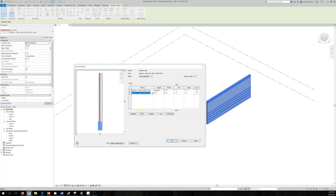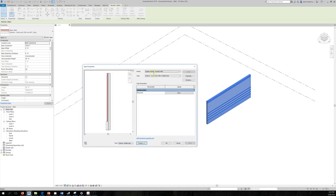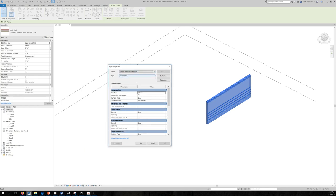Going back to Basic Wall — as you can see, it's not stacked; it has multiple layers but it's not made of two stacks on top of each other. Another system family wall type is the Curtain Wall. Curtain walls have their own components — you can see them from the reference chapter I'll upload.